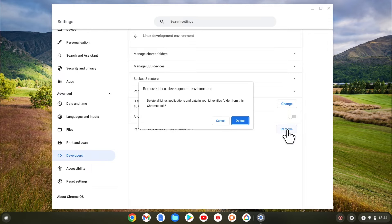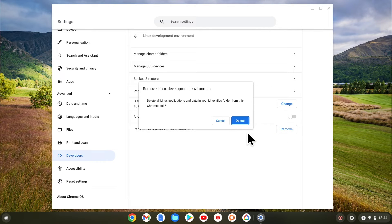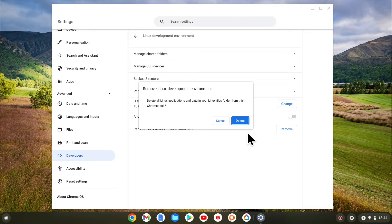When we choose remove we are informed that all Linux applications and data will be deleted from our Chromebook. Let's select delete.